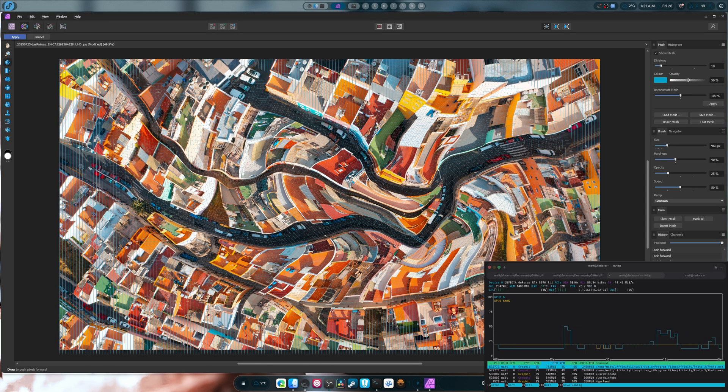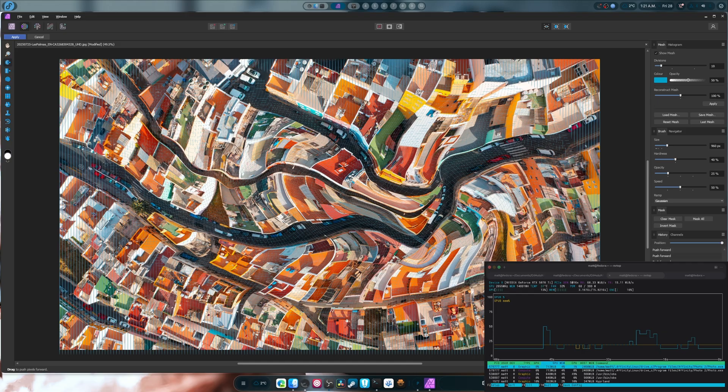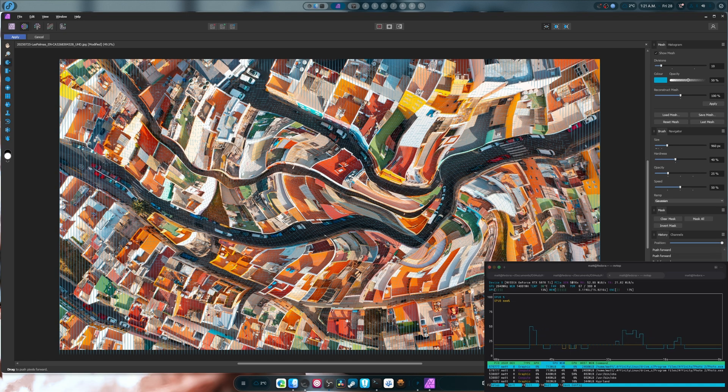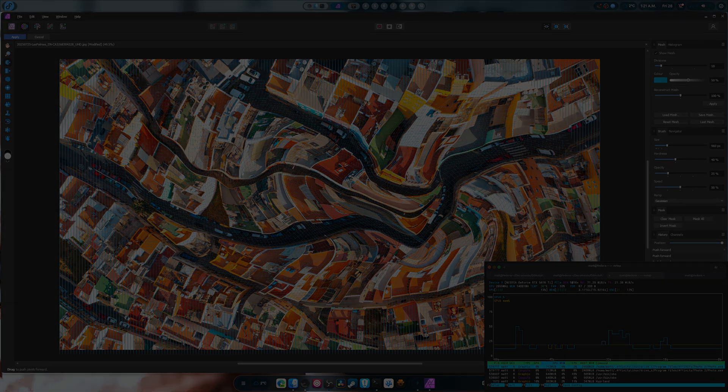Bye everybody. I hope you enjoy this Affinity update. And if you want to donate you can do so in the description below and pinned in the first comment. It helps me immensely because I spend a lot of time working on this and getting all this to work. So, bye everybody.